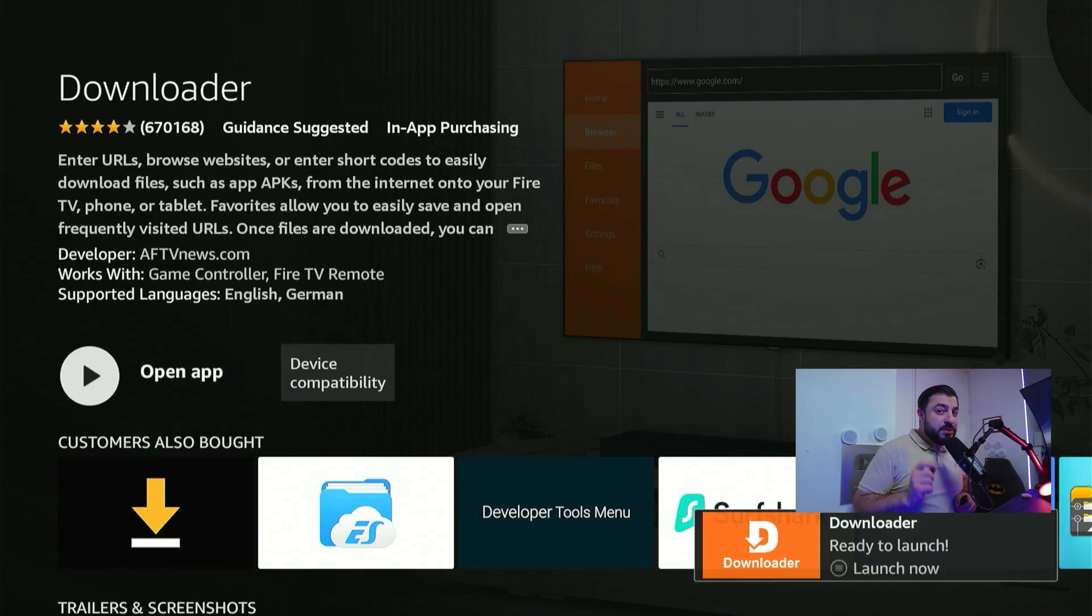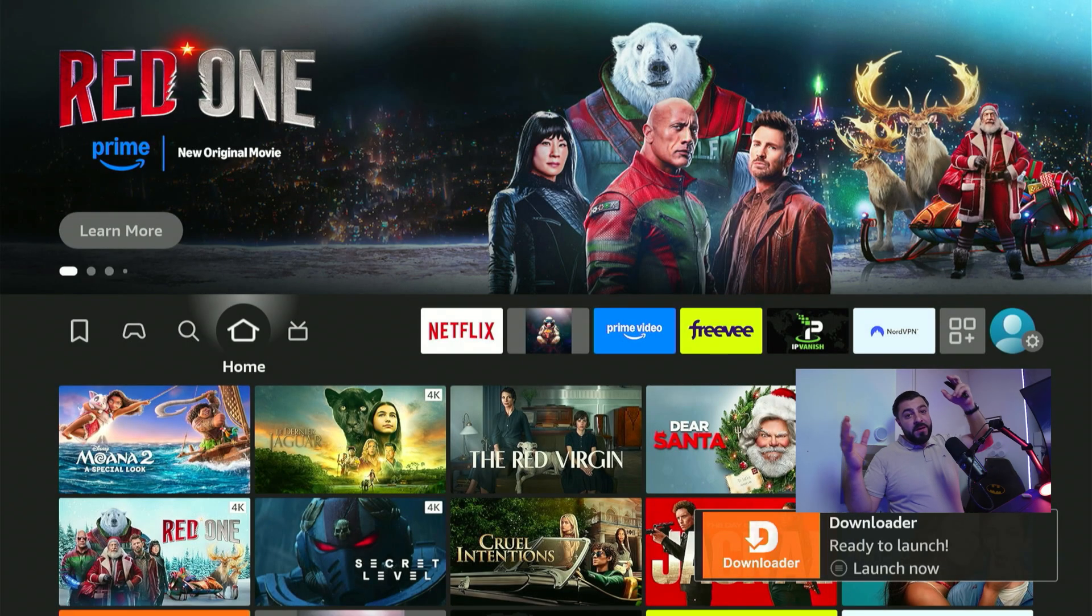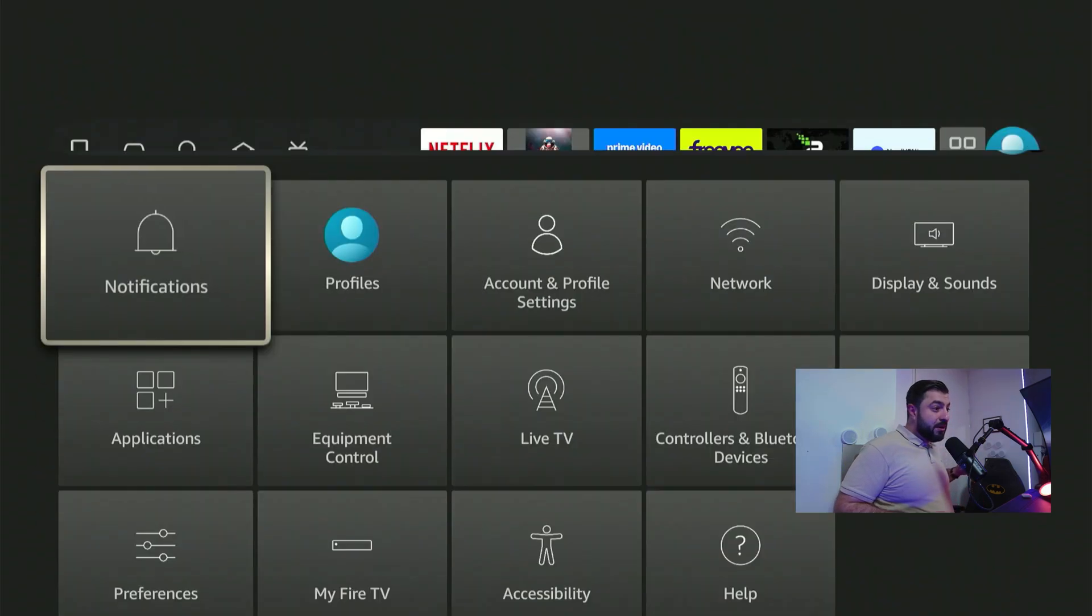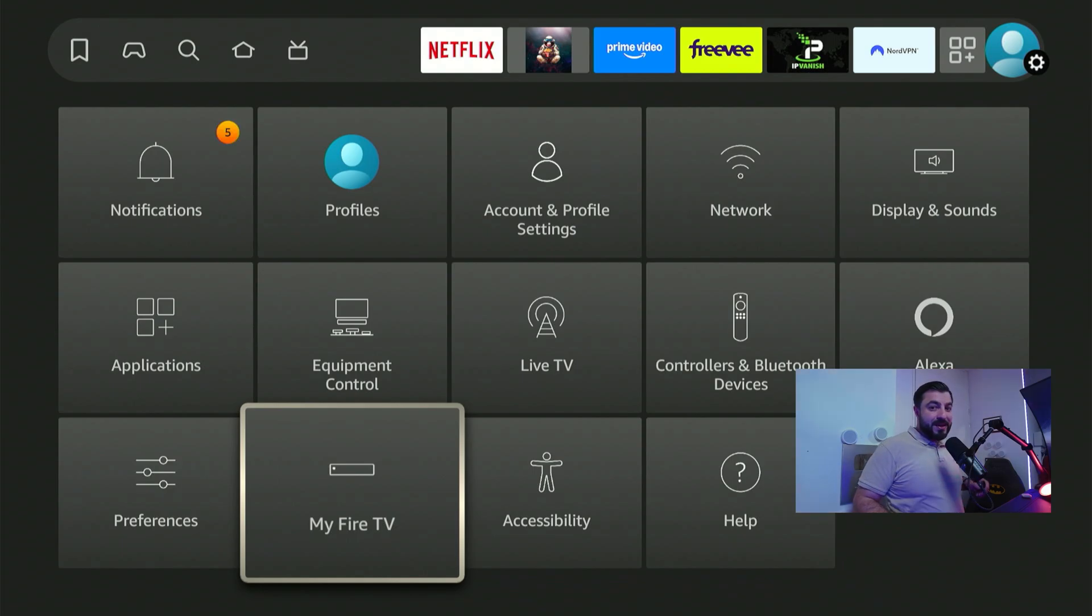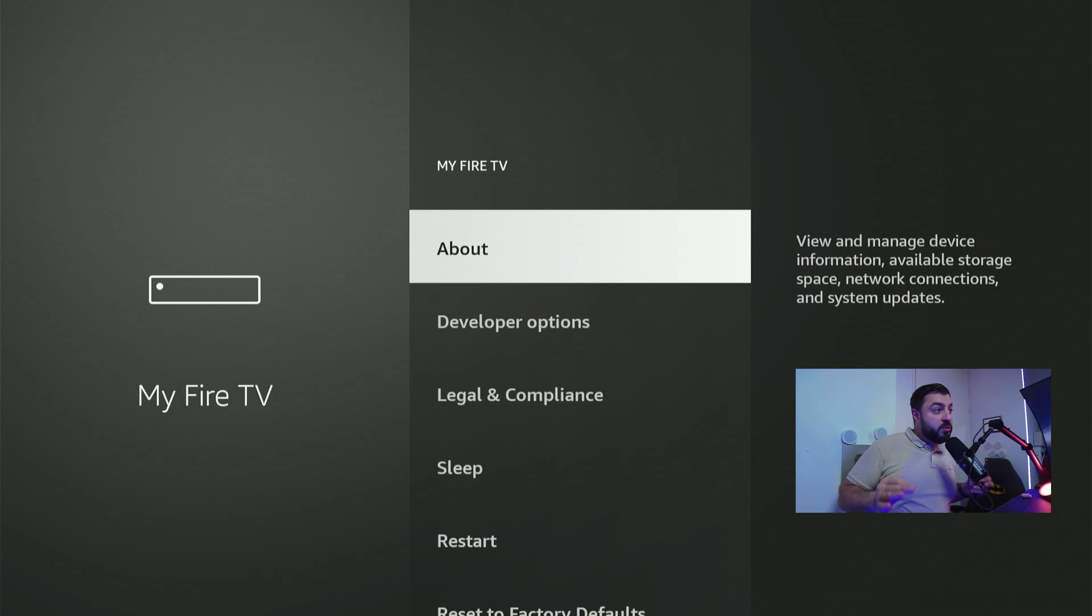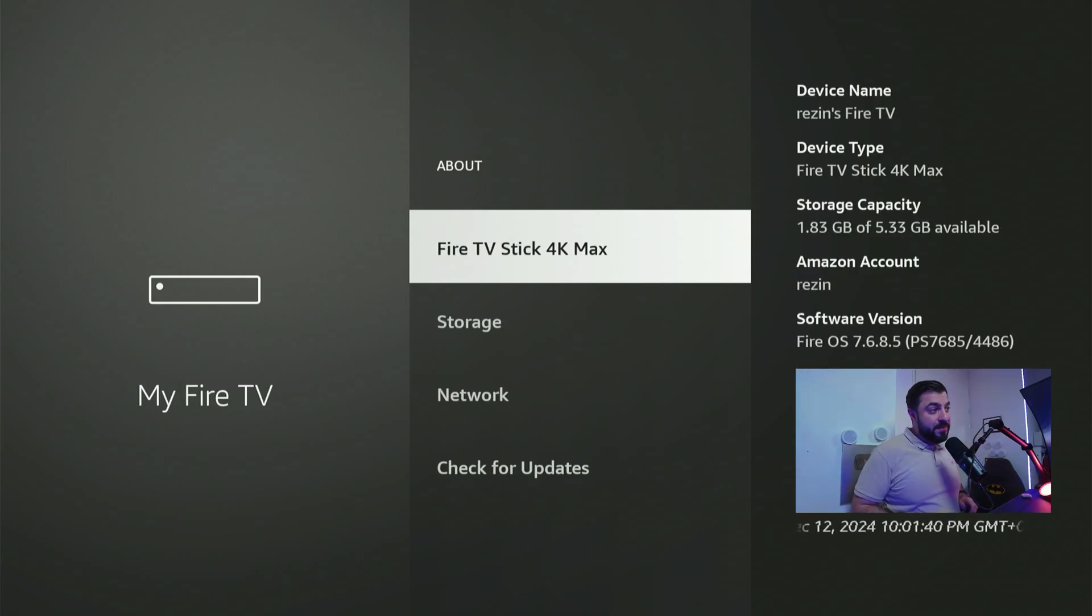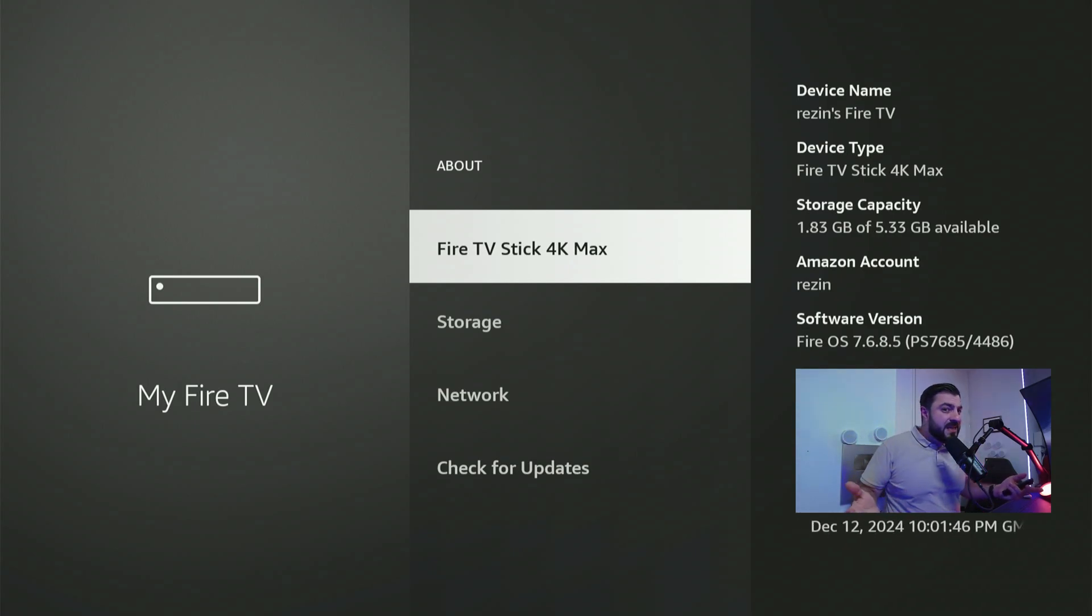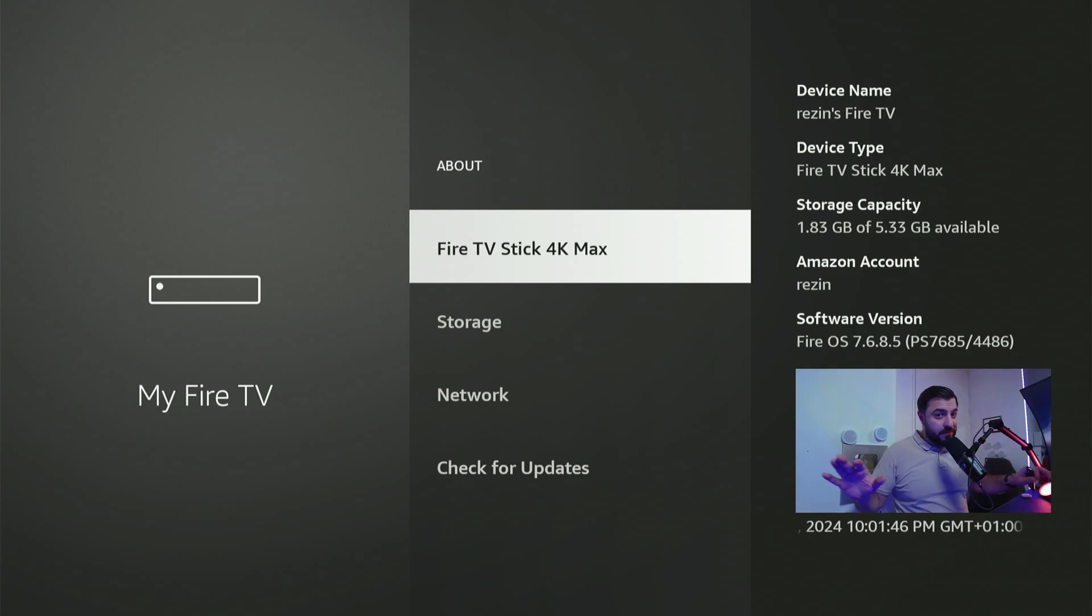Now let's go to step number two. Press the home button on the remote control and head over to the far right corner on your top screen, right here on the settings gear. Now scroll down with the remote control until you hover over my Fire TV. Now click confirm and you'll get a few options here. We're going to the first option, the about menu. Hit confirm. We're looking at the top one where it says Fire TV stick 4k max. It might say something else for you depending on the device you have. That's totally fine.